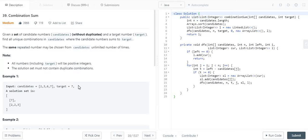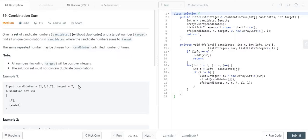So how are we going to solve this problem? Basically, we are going to solve this with the help of recursion, or we can say a DFS approach. Before that, we will sort the array so that numbers greater than the target value can be discarded, helping us avoid further traversal through the array. So let's get into the code part.